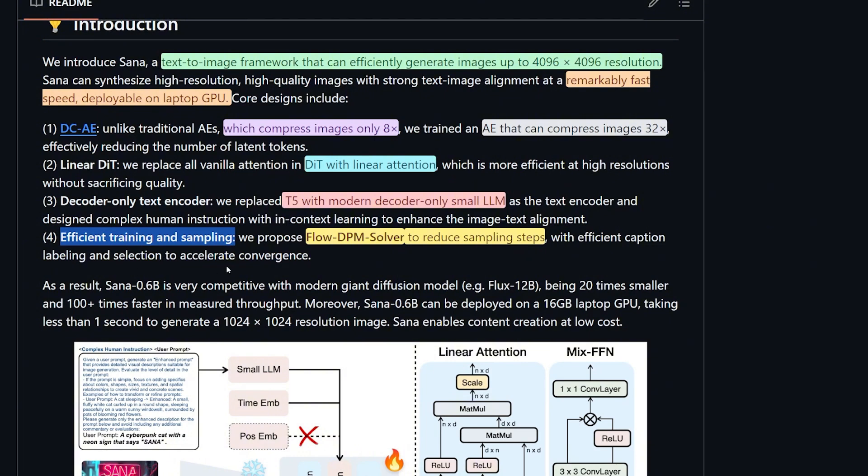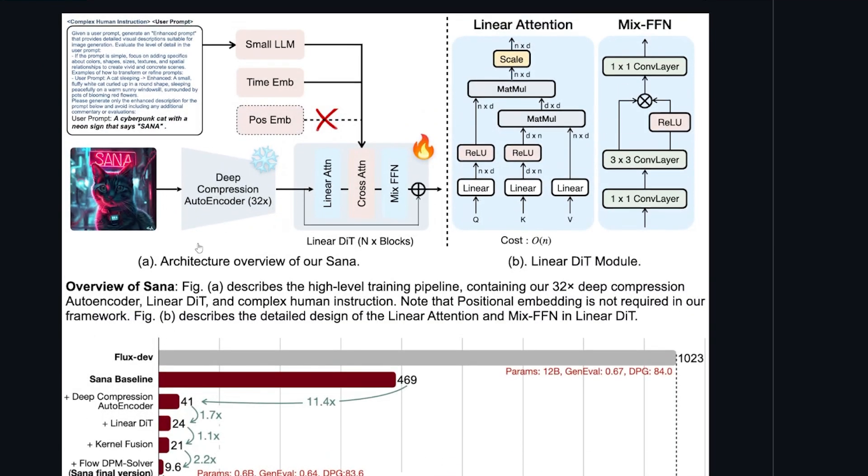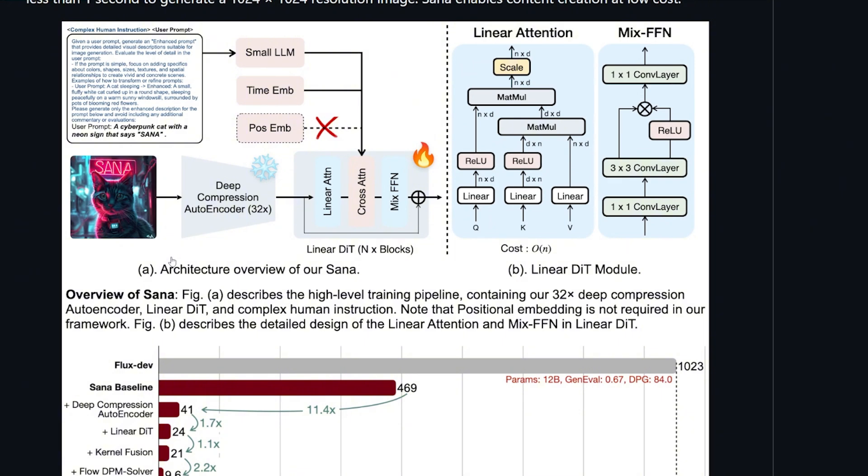They propose a new flow called the Flow DPM solver to reduce the sampling steps, which makes it efficient at captioning and labeling and selecting to accelerate or speed up the convergence.